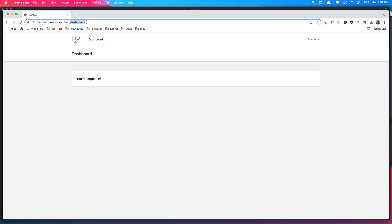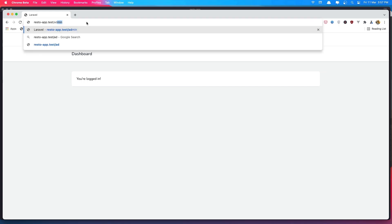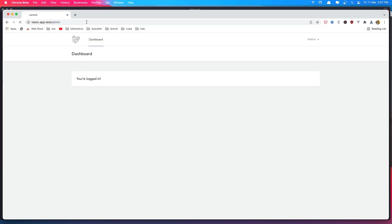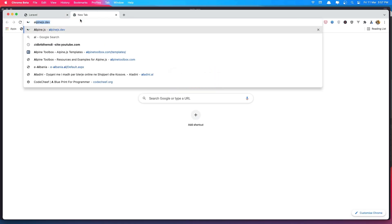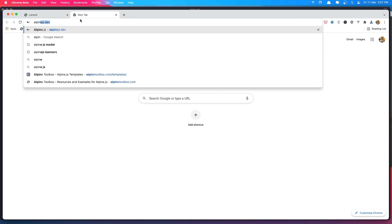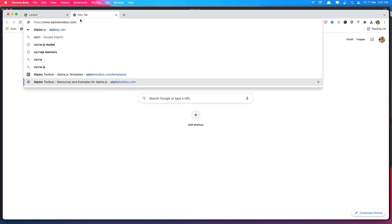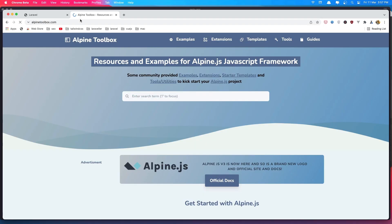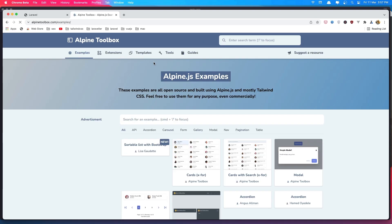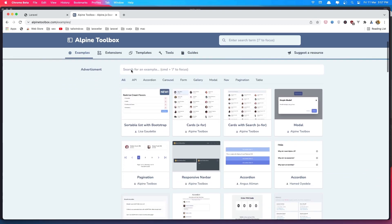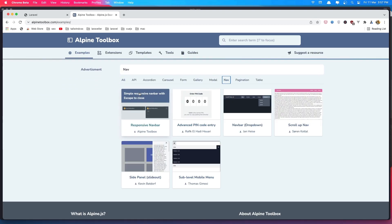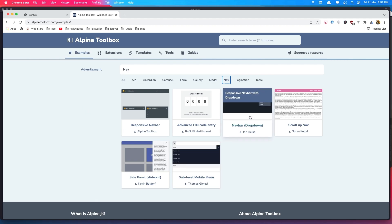So let's first, if I search for the Alpine Toolbox and you go there, the alpinetoolbox.com, go to the examples and choose navigation and I'm going to use this one.